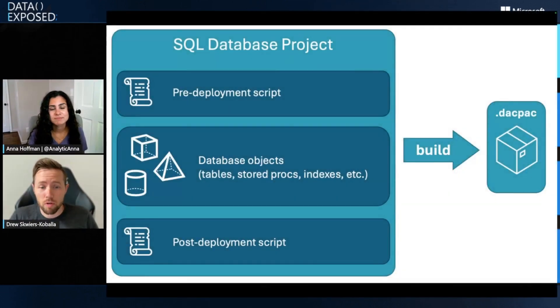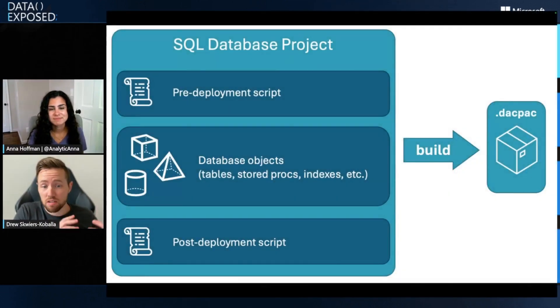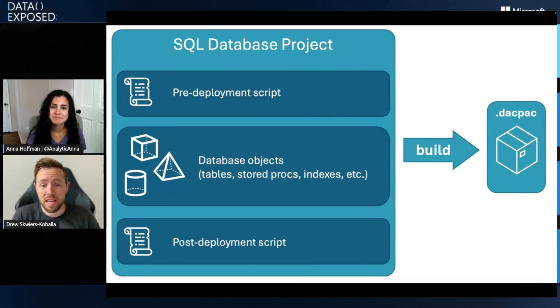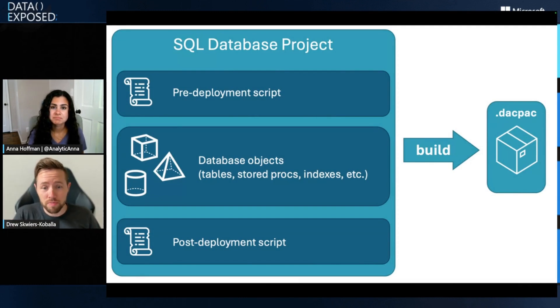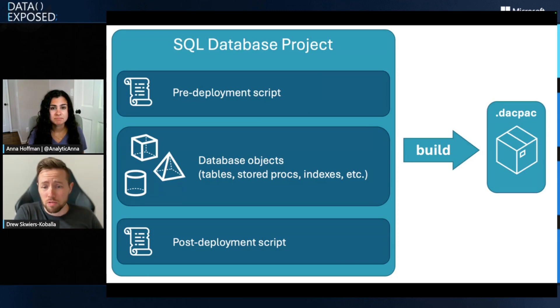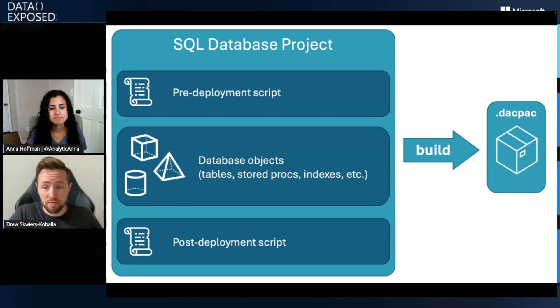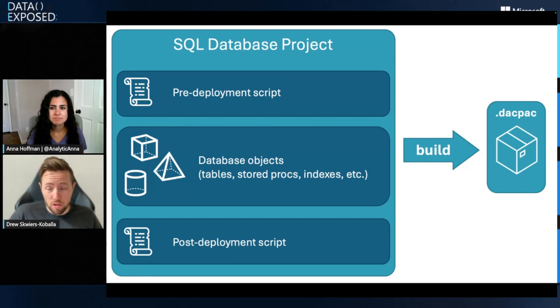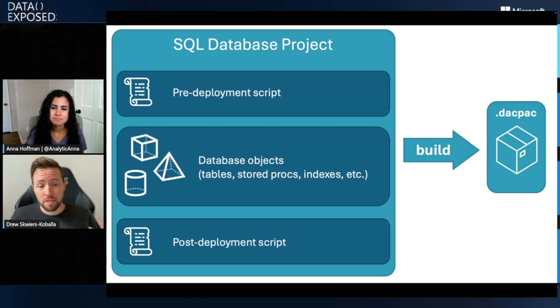Yeah, so SQL projects, they've been around for a while, but because they're unique to SQL Server and Azure SQL, there's a lot of people that just kind of miss out on one of these really cool features. What SQL projects are, are a collection of files where you can store your database definition in source control.